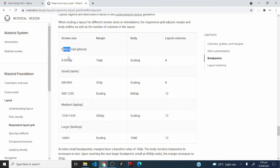The first breakpoint in the table is the extra small breakpoint, which is for mobile phones. The second is the small breakpoint for tablets. We also have one for laptops and another for desktops. We're going to understand how to use this table to create a column grid style in Figma.